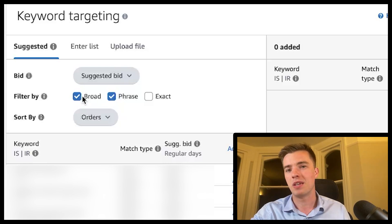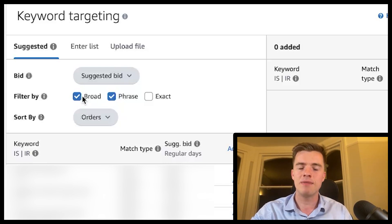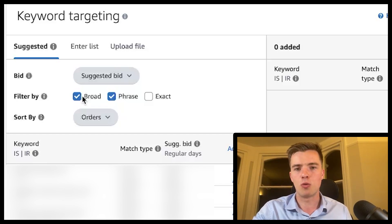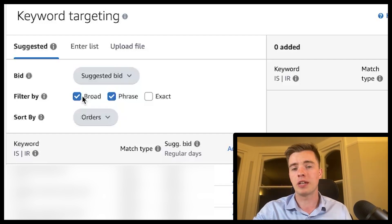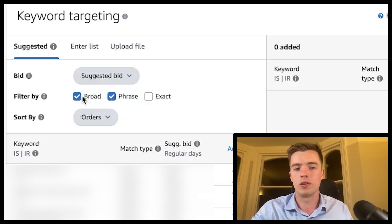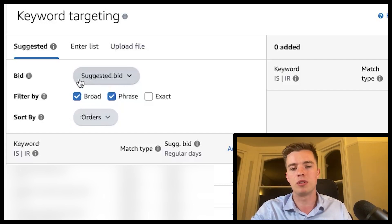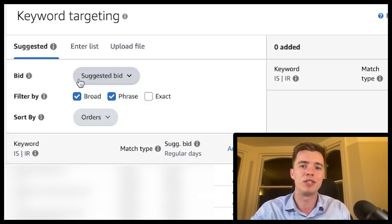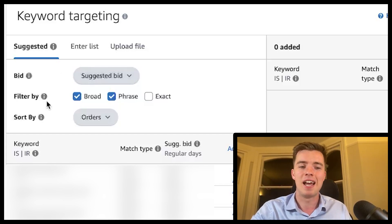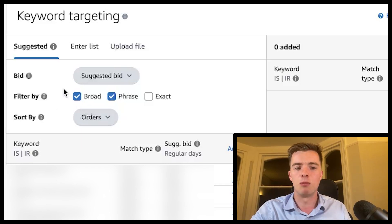Broad match works differently — if you put two search terms in, you won't always get both within your target. Amazon looks at what you're targeting and can include close match substitutes, going as broad as they want. I sometimes use it as modified broad by putting a plus sign in front of each search term, but in most cases I don't like broad — it can cost a lot of money and creates wasted spend. Phrase and exact are more efficient.